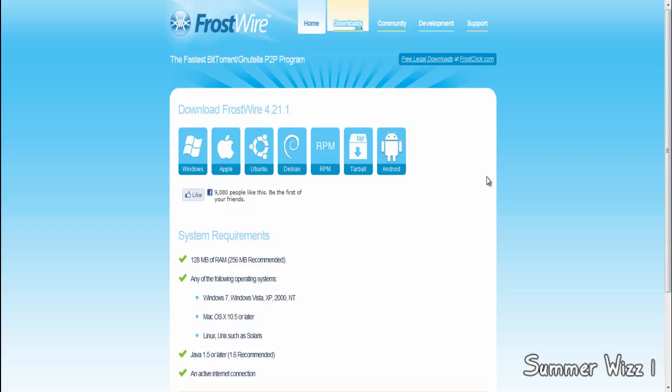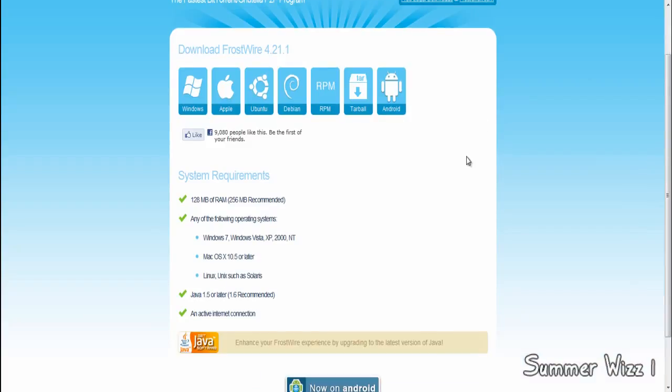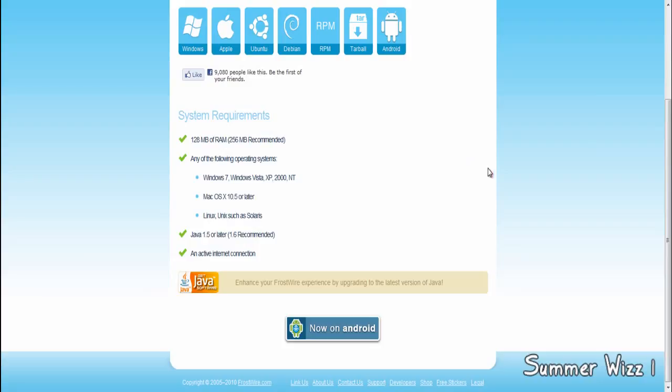So it's good for everyone. Just comment, rate, and subscribe.